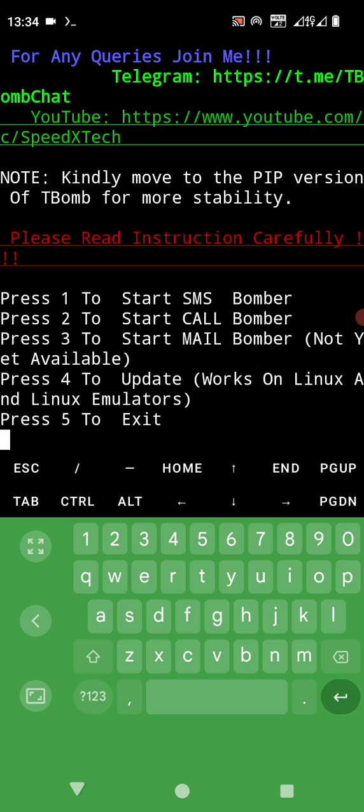Now press one to start SMS bomber, press two to start call bomber, press three to start mail bomber, press four to update works on Linux. I will be showing you in my next video how you can be able to send the message using these tools.